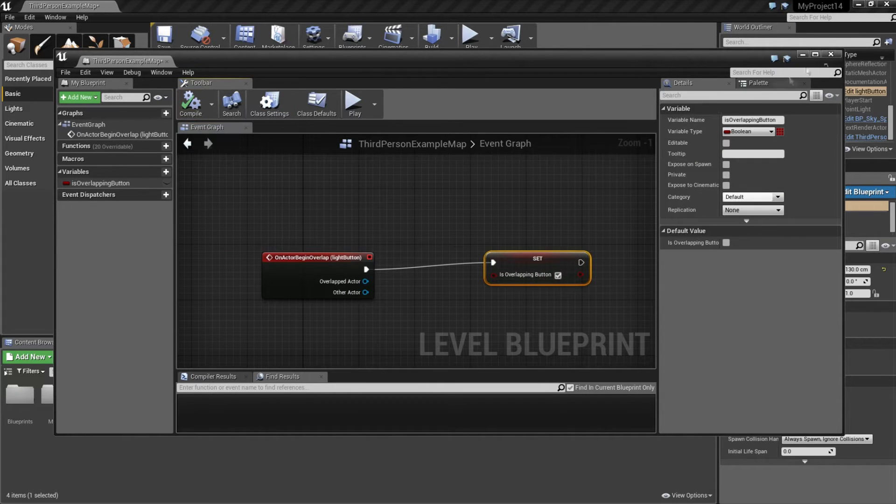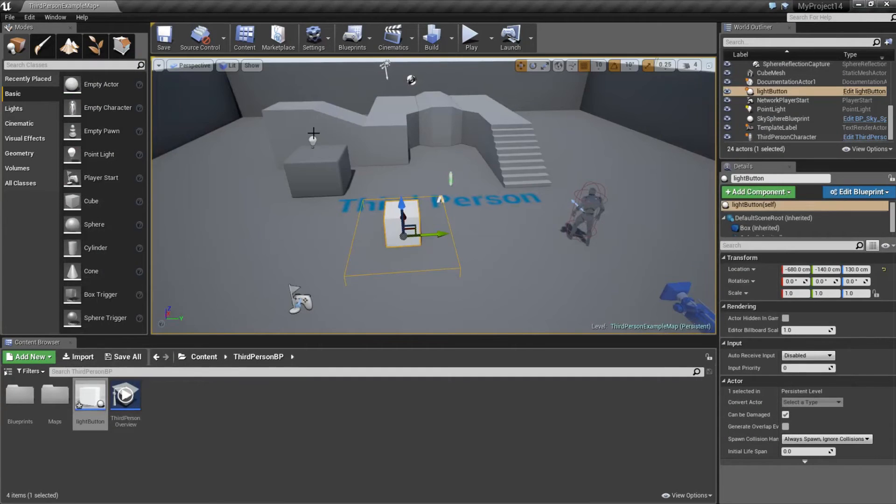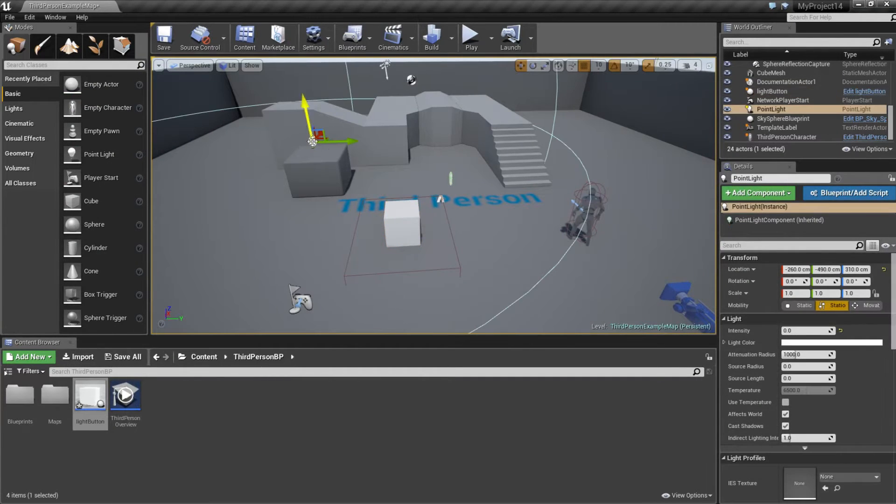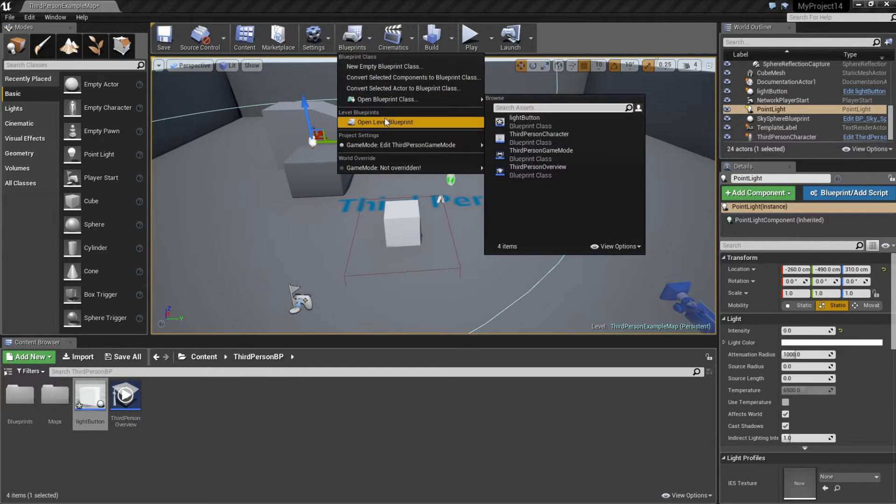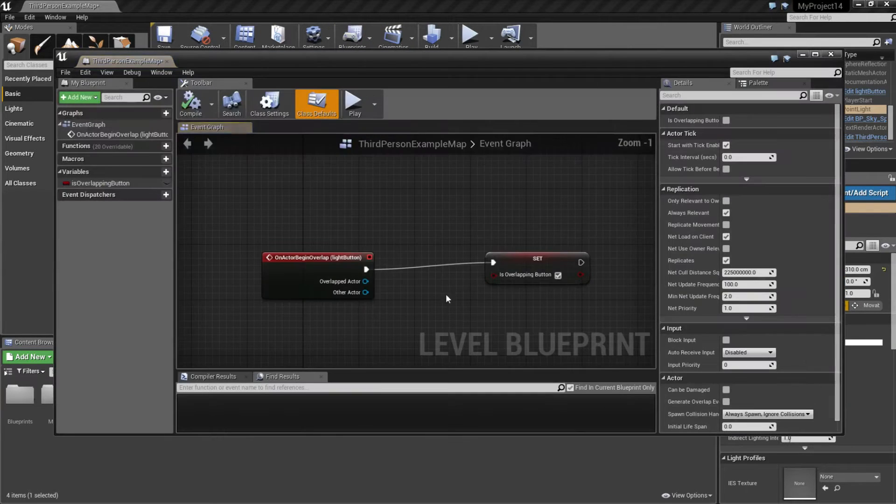Then I'm going to click this one. This means it's true. Then I can compile and I'm going to click on my light. Then I'm going to click on blueprints, open level blueprint.